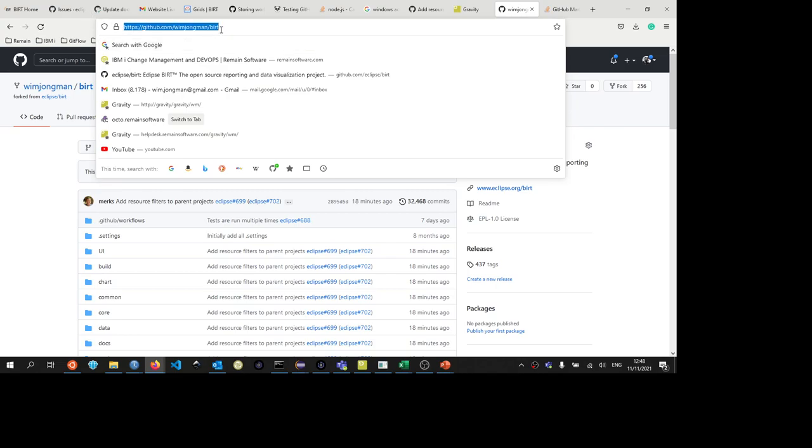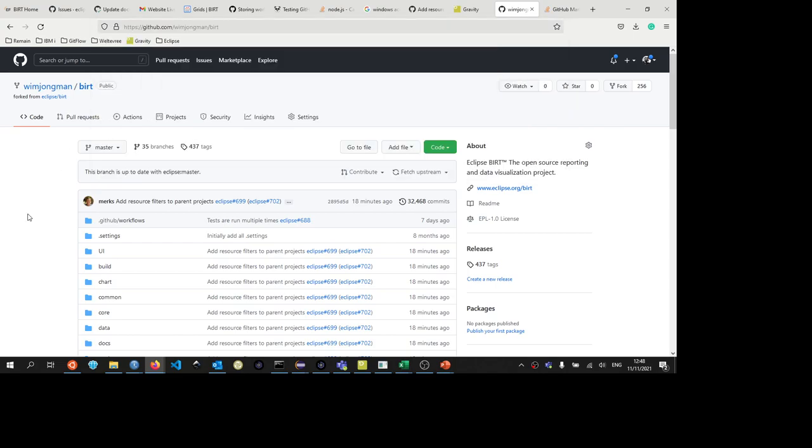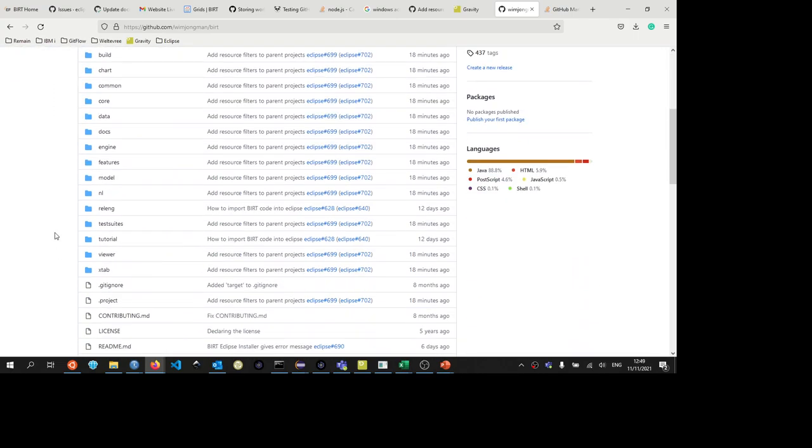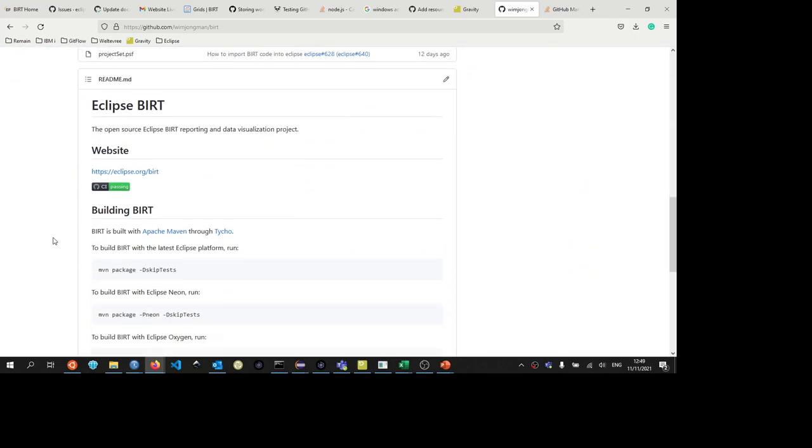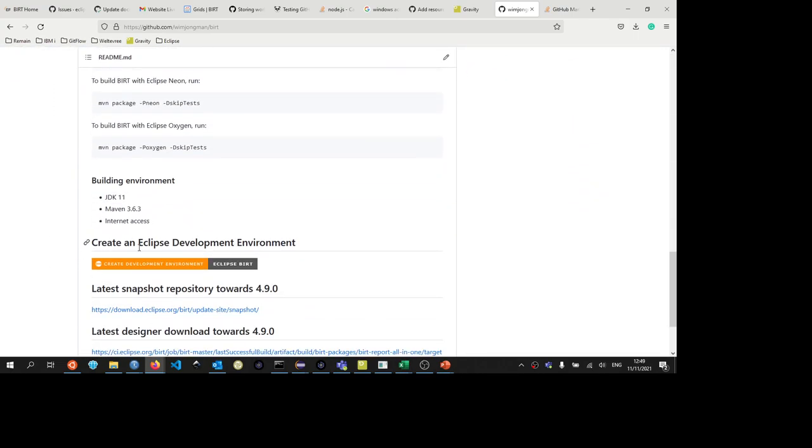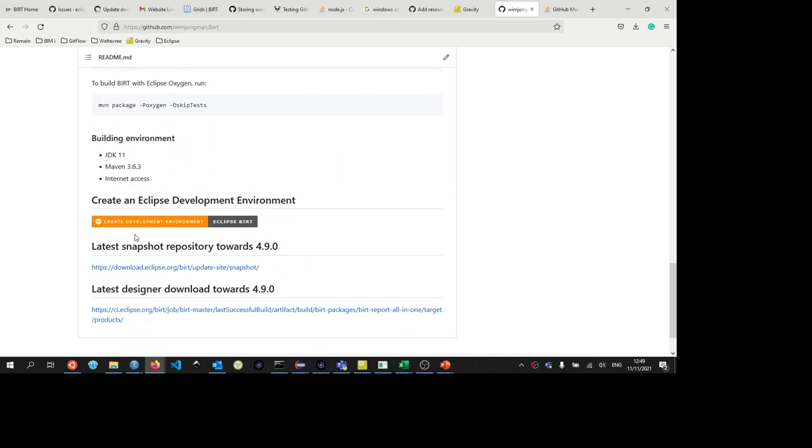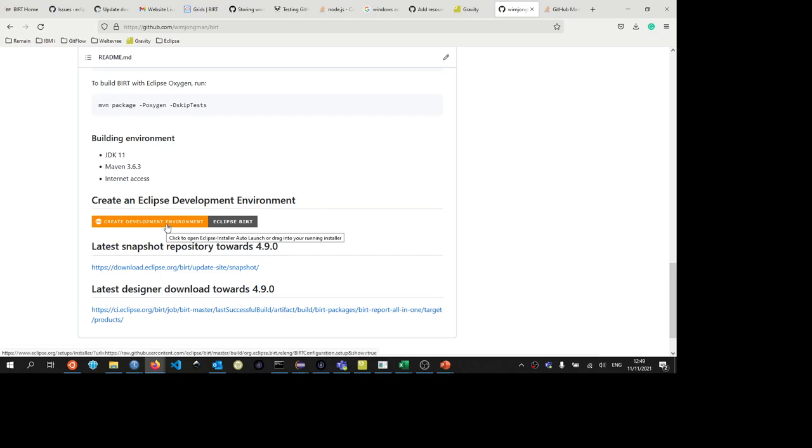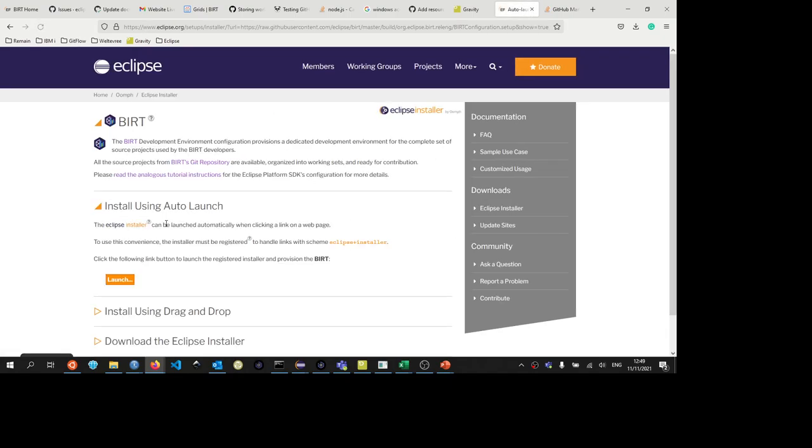So you take this URL, copy it in your clipboard, or you remember it. When you scroll down, you will find the create an Eclipse development environment link. But before you can actually click this link, you have to install the Eclipse installer. If you go there, you can also see dedicated development environment, and please read the tutorial.